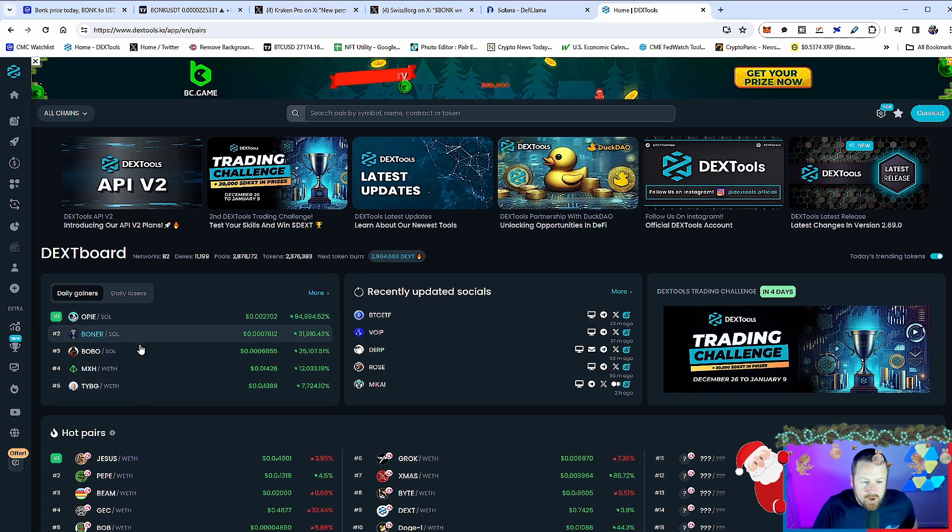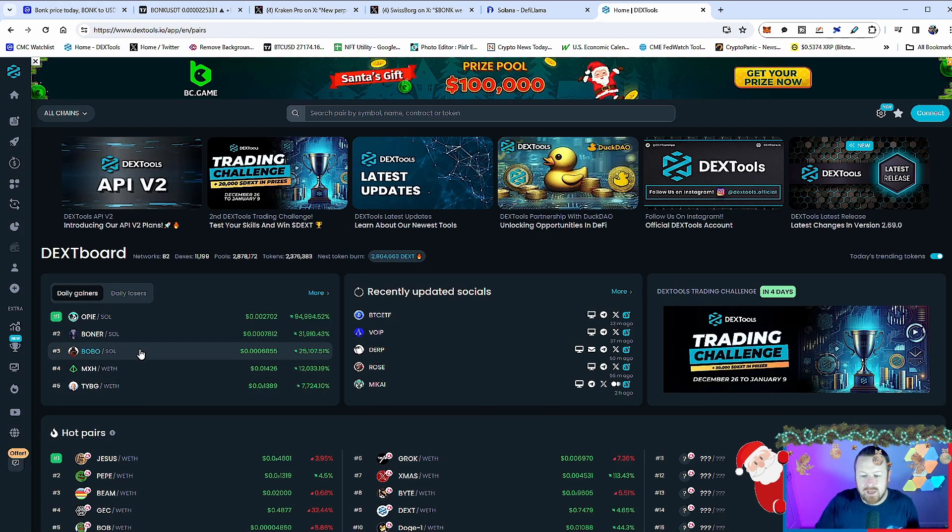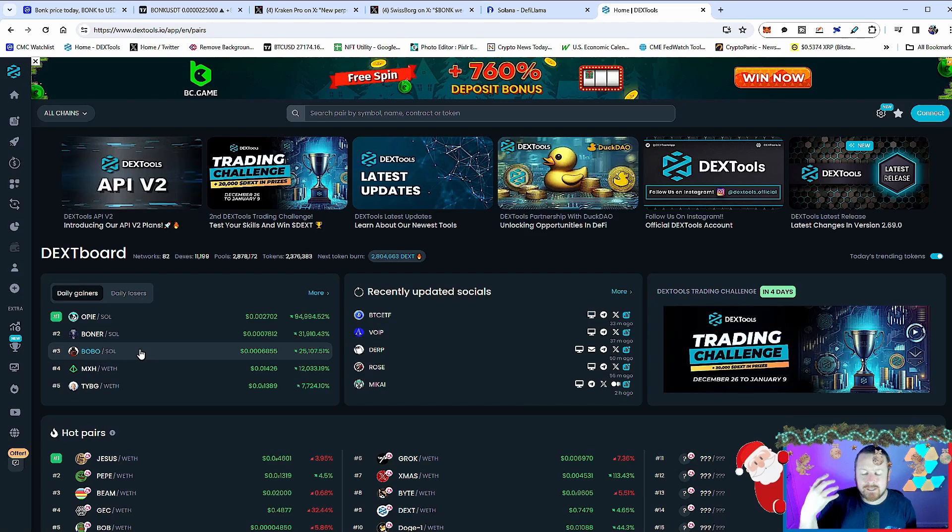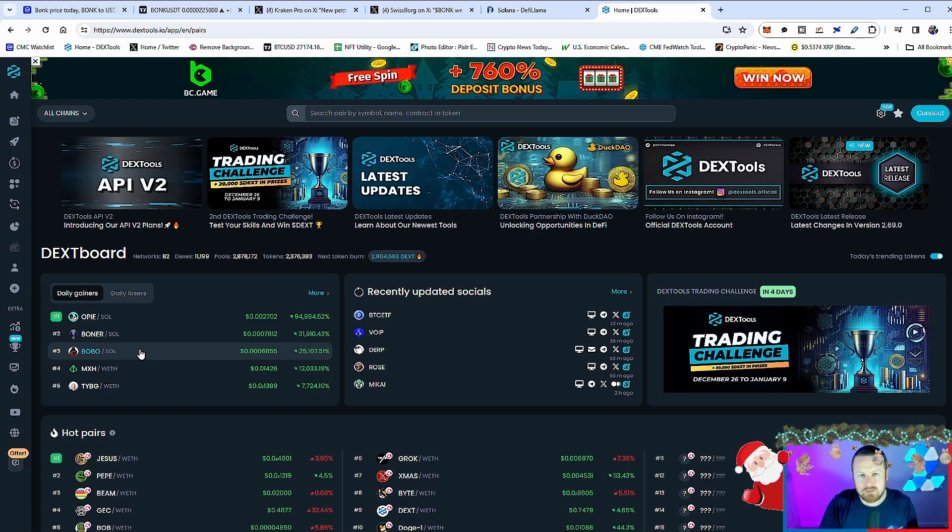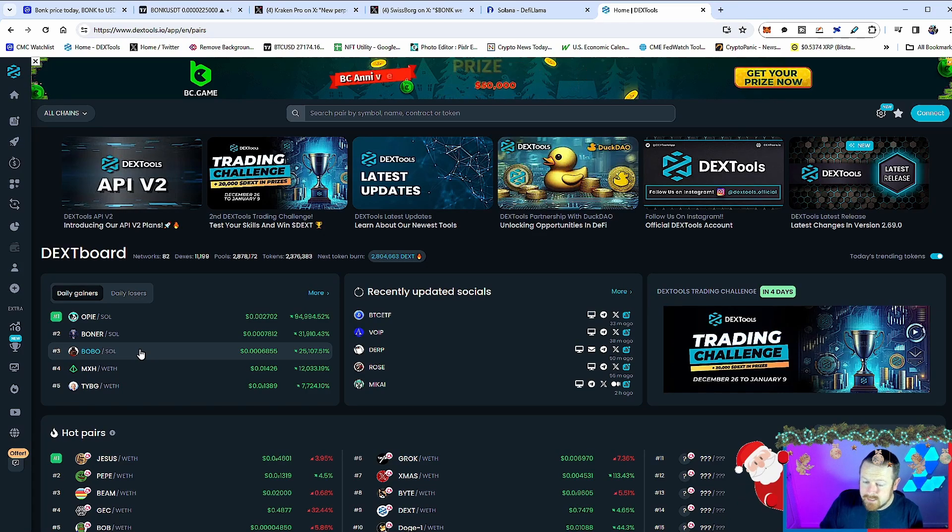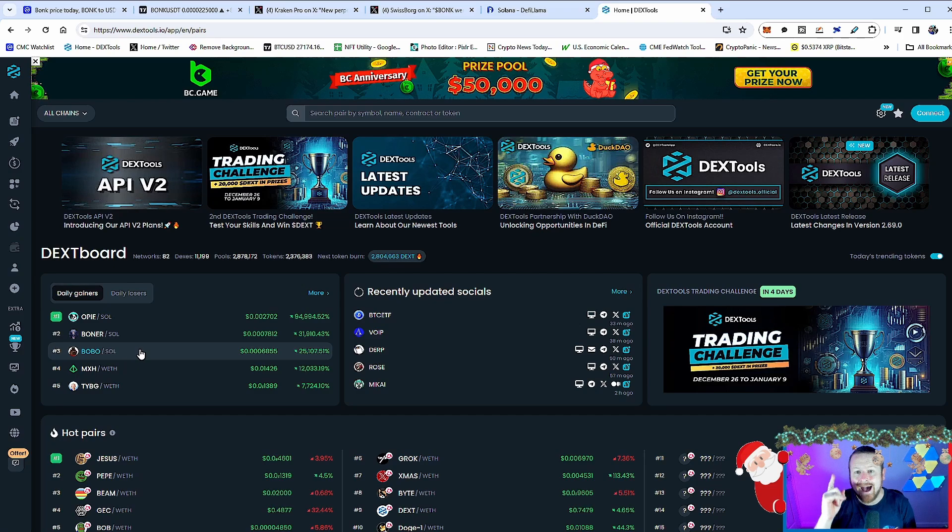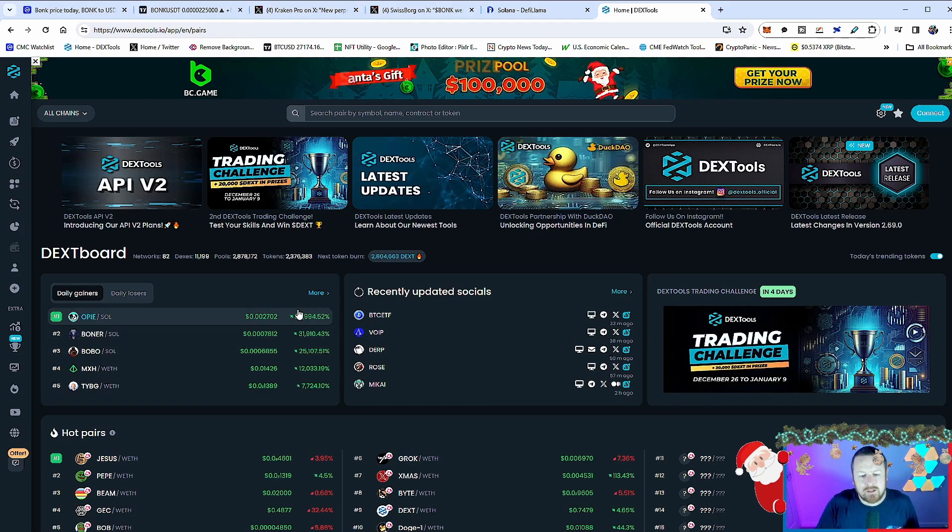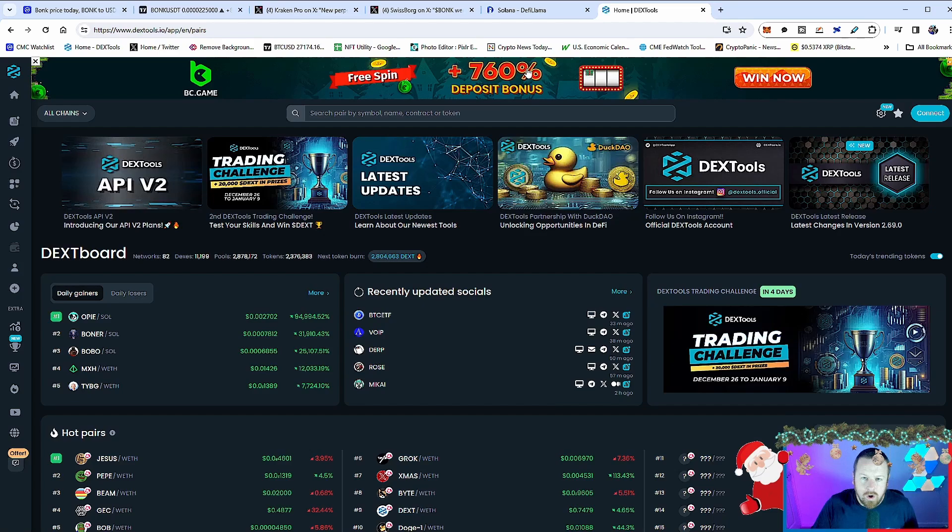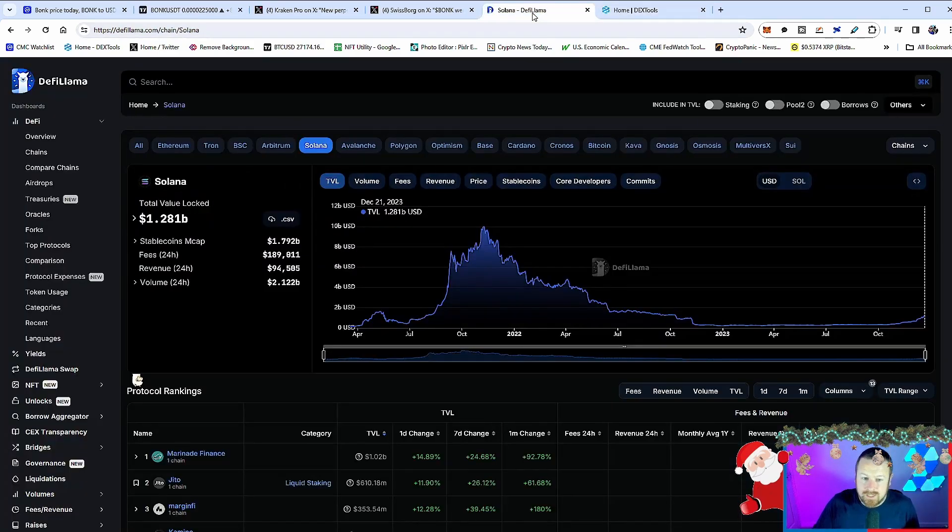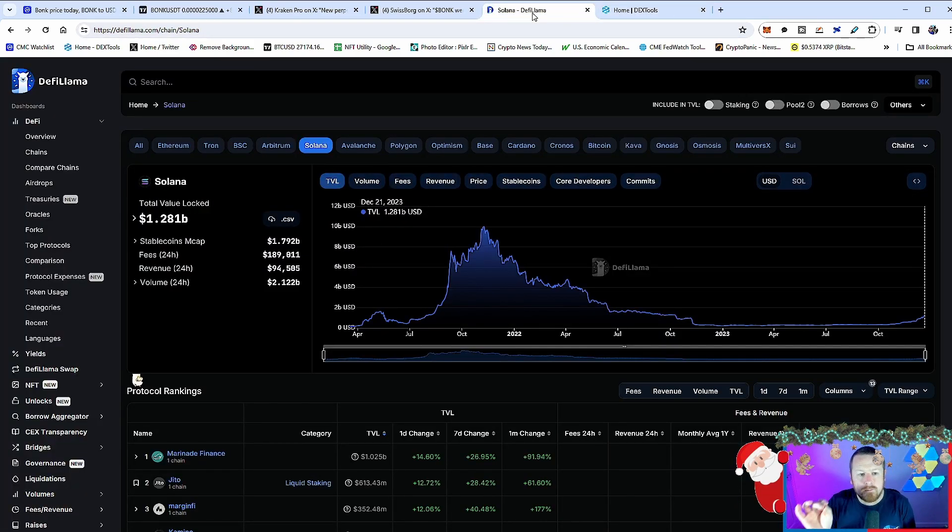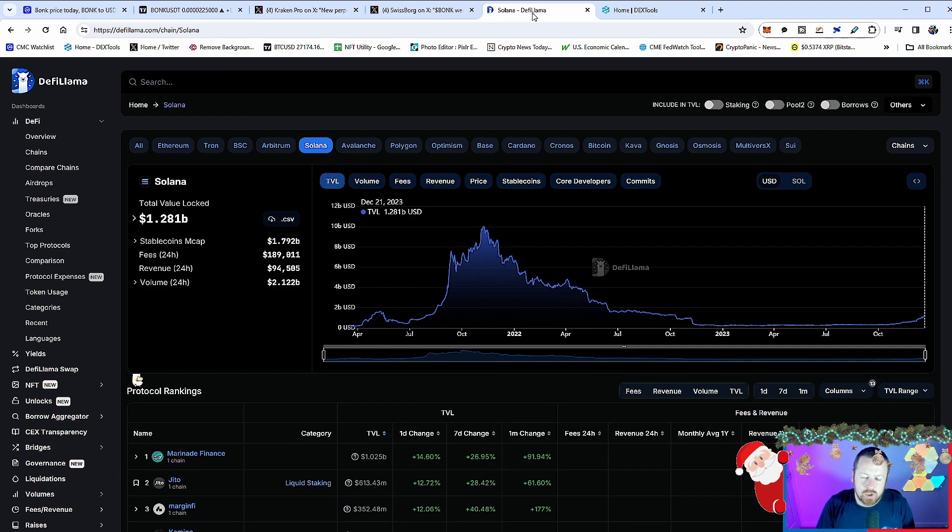This is completely different to what we've seen recently. OP Boner, Bobo, all paired with Solana. We are seeing a meme coin explosion on the Solana blockchain right now, and this is exciting. Why? Because it drives volume and more importantly it drives what we call TVL, total value locked up on the Solana chain. We can actually put a numerical value on that: 1.281 billion dollars is the total value of everything on the Solana chain.